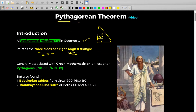Let me walk you through a small history. A lot of people generally associate this theorem with a Greek mathematician and philosopher named Pythagoras, and the name also comes from his name. But recent proof says that this theorem existed in various civilizations way before Pythagoras himself. Historians have found Babylonian tablets having a detailed description of Pythagoras Theorem, and these tablets date back to 1900 to 1600 BC, whereas Pythagoras was born in 490 BC only.